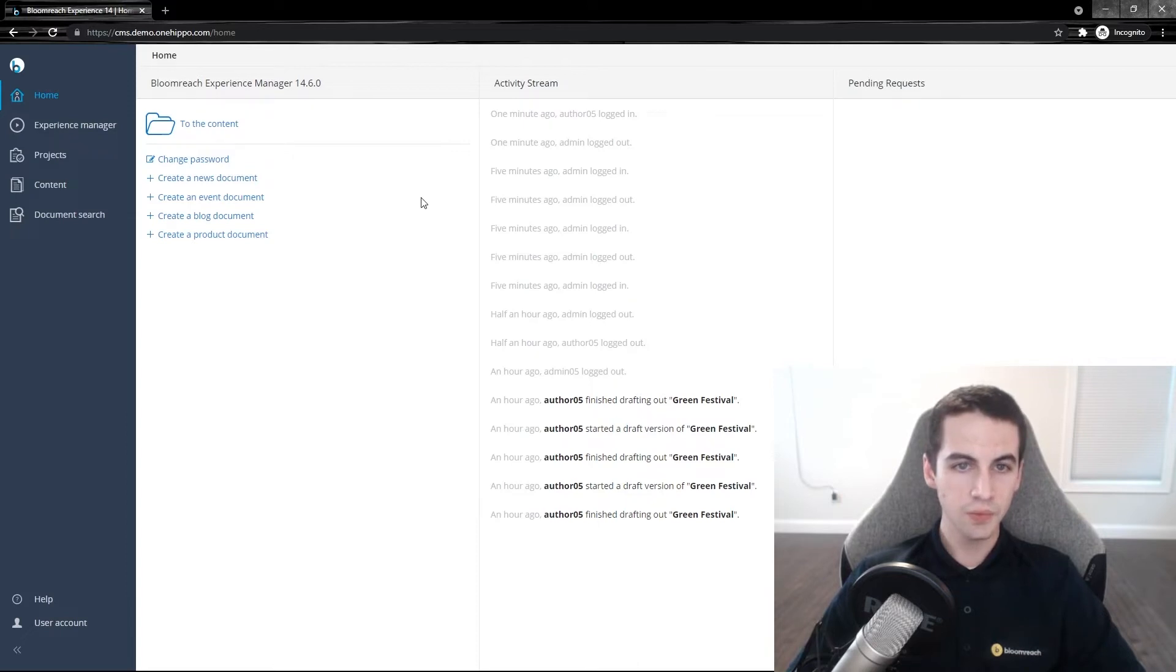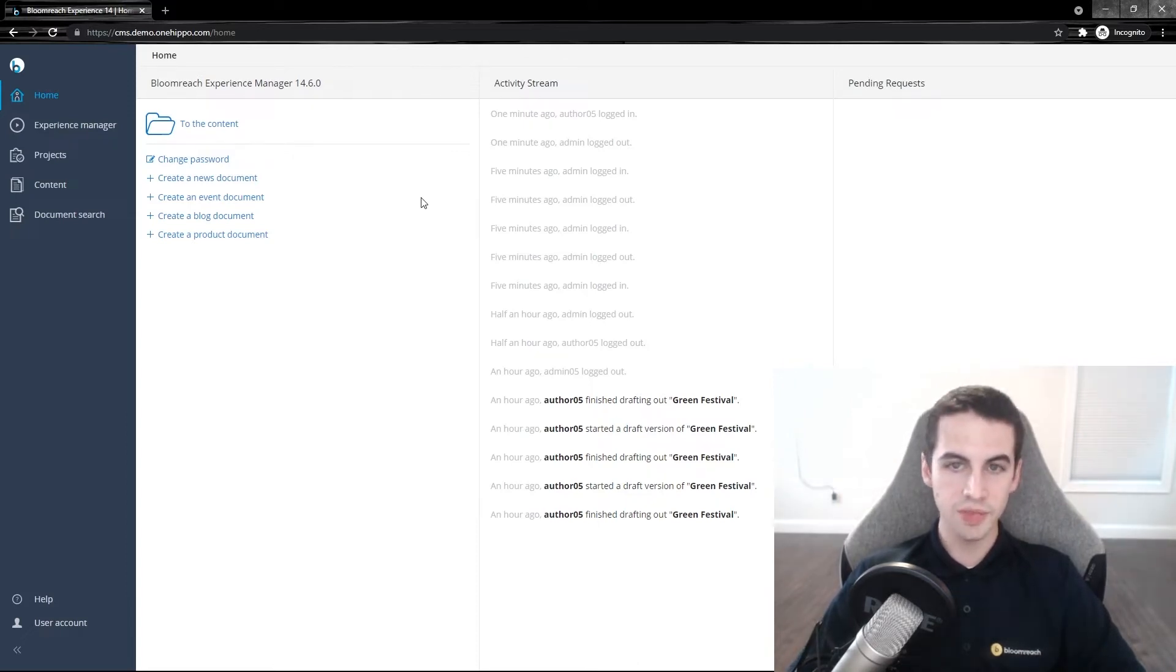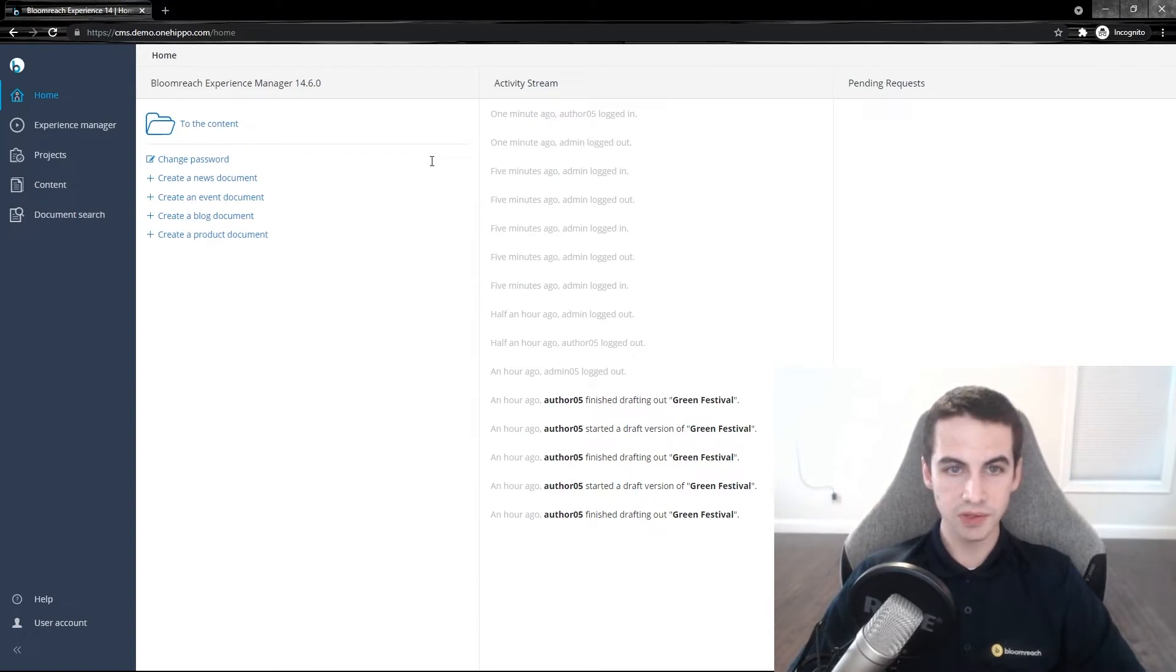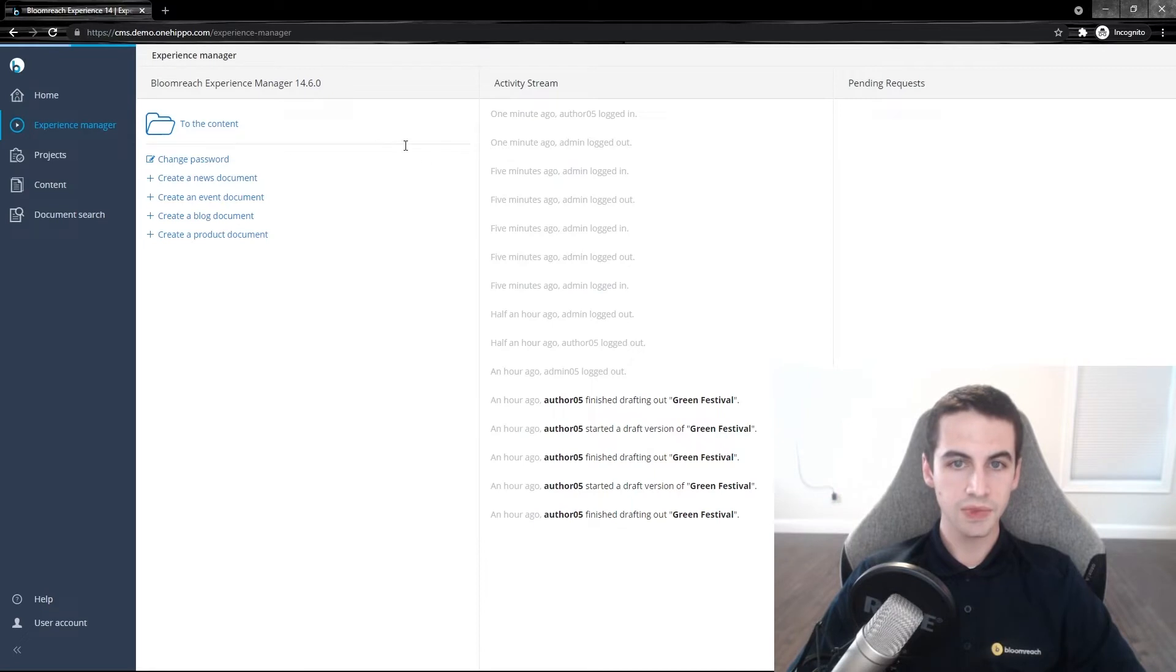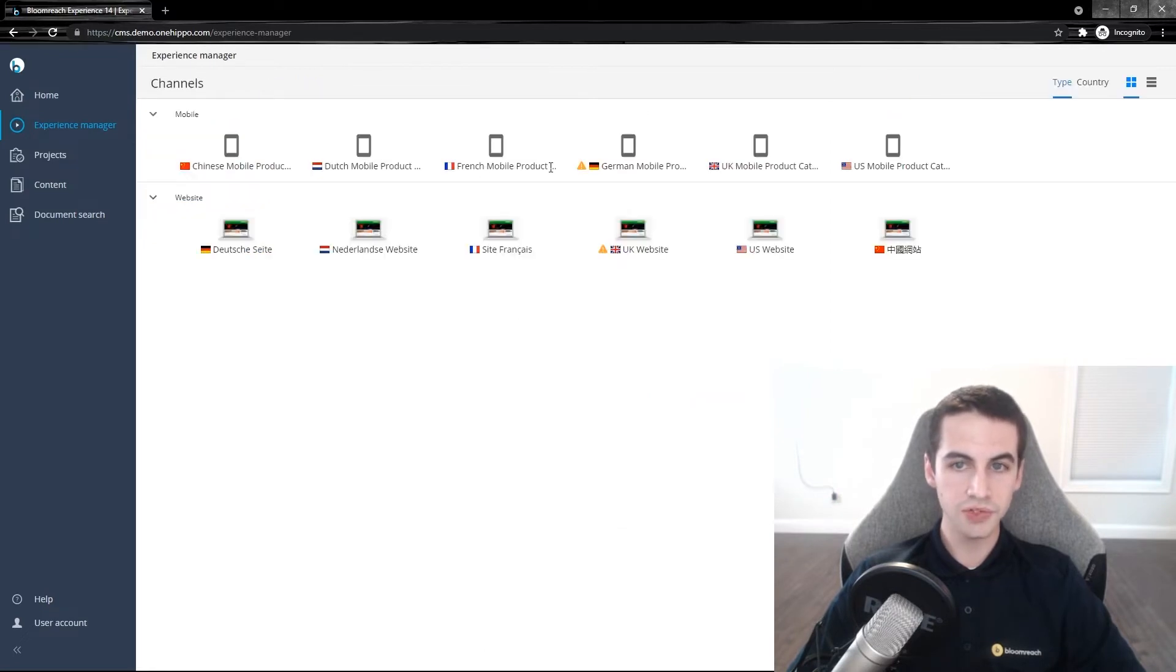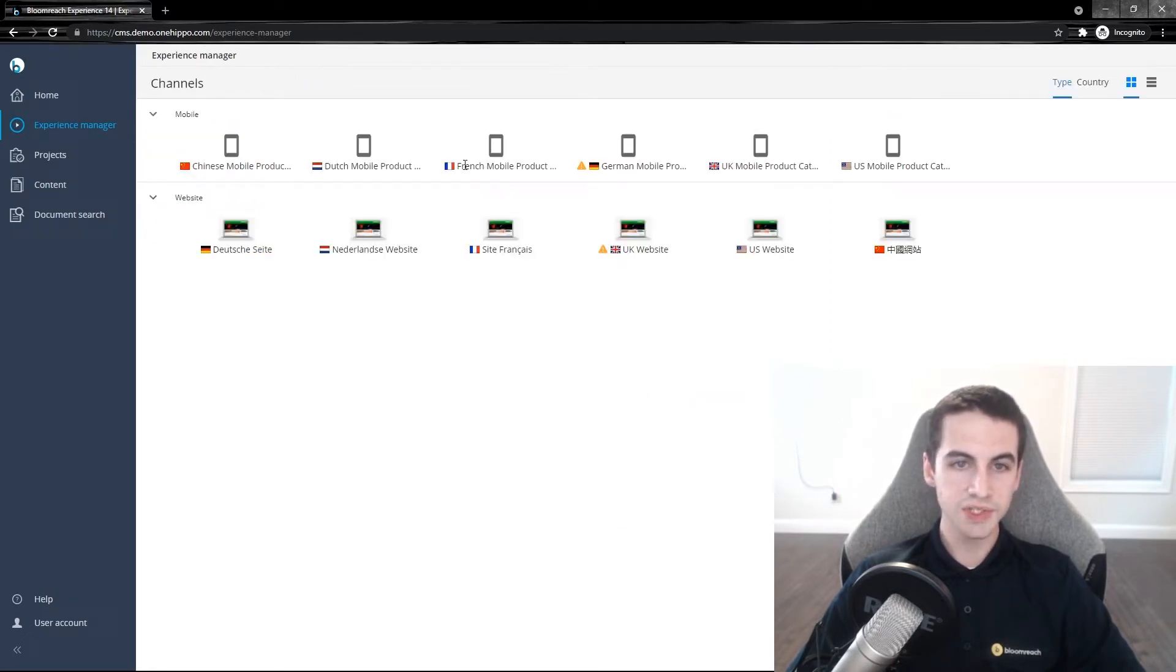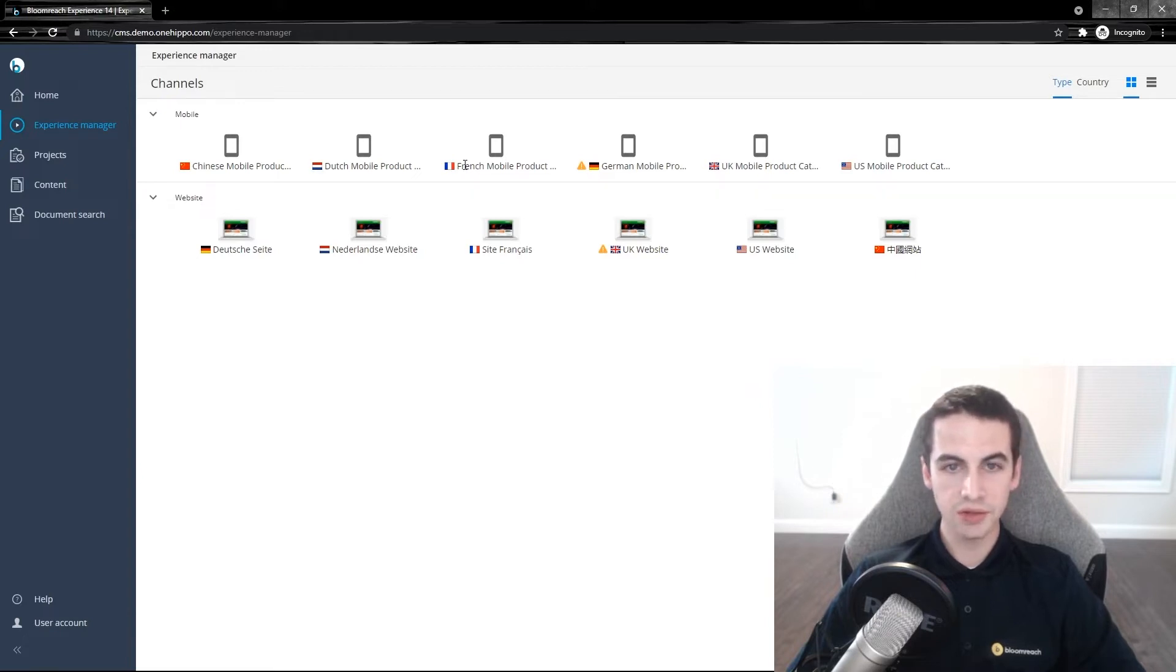We are going to edit a document while logged in as an author. To make changes to a specific piece of content, first go to the Experience Manager perspective. Here, you will see all of your channels within a project.